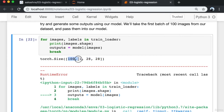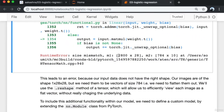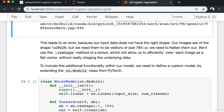We need to flatten the images. We'll use the '.reshape()' method of a tensor, which allows us to view each image as a flat vector without changing the underlying data. To include this additional functionality within our model, we need to define a custom model by extending the nn.Module class from PyTorch.